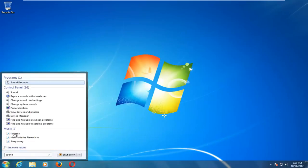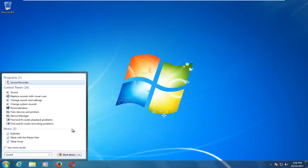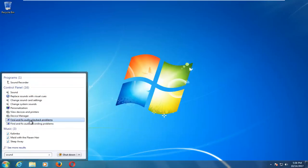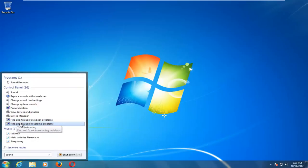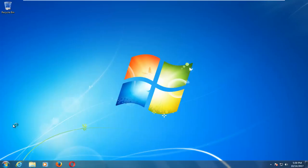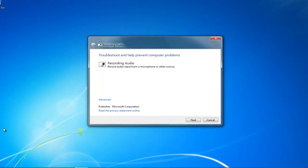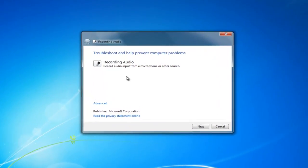One of the matches underneath the control panel should say find and fix audio recording problems as well as find and fix audio playback problems. You can select either one. I'd recommend selecting the second option here, and you can always go back through and run the other utility if this one doesn't find anything.